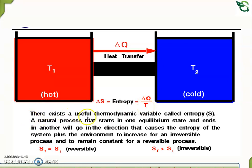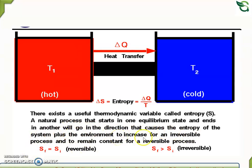There exists a useful thermodynamic variable called entropy, denoted by S. A natural process that starts in one equilibrium state and ends in another will go in the direction that causes the entropy of the system plus the environment to increase for an irreversible process, and to remain constant for a reversible process.